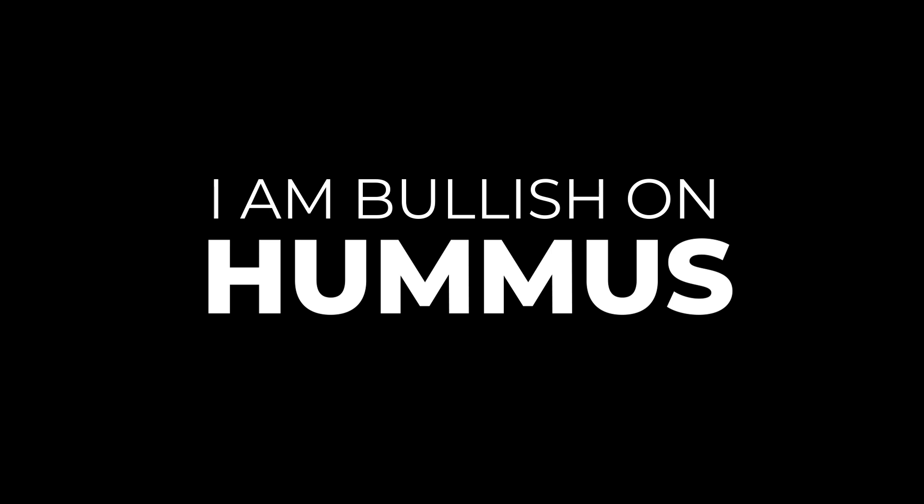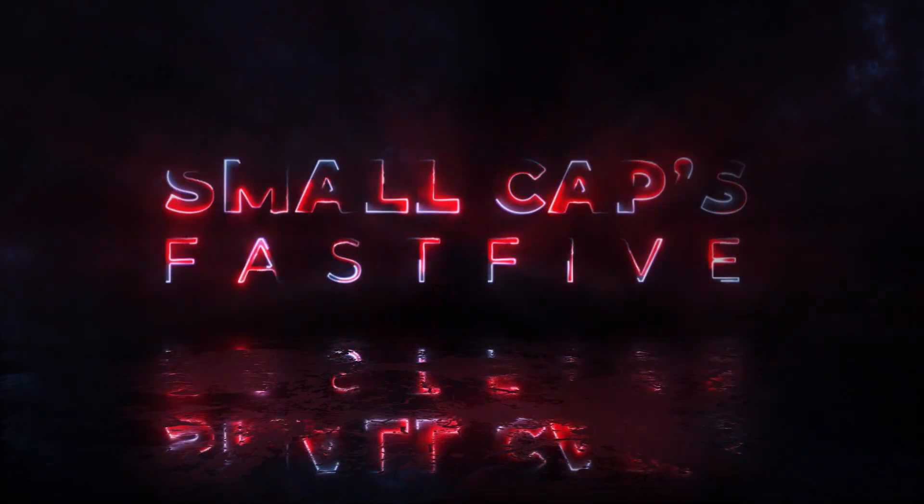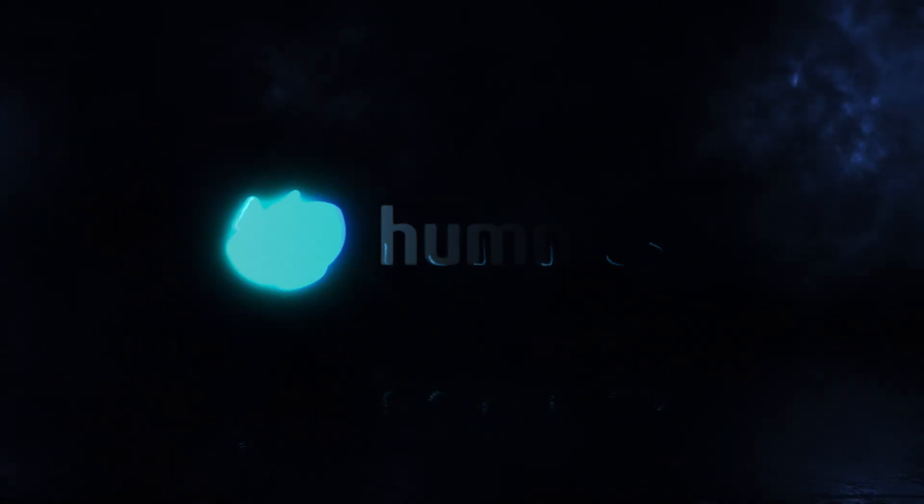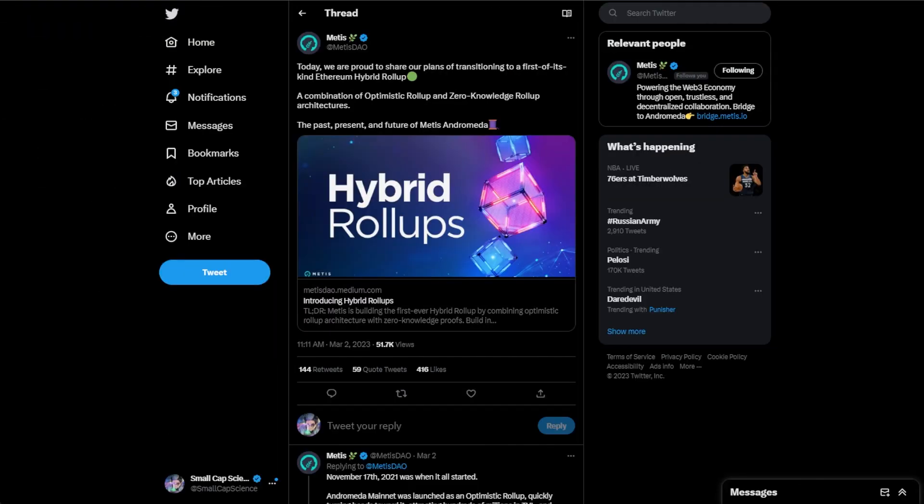Number one is Metis is going to be launching an optimistic rollup and a ZK rollup combined for their chain. They're going to be making some changes. They just announced this at ETH Denver.